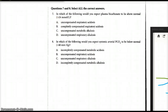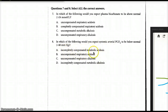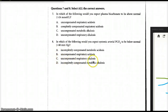Question eight, the last one: in which of the following would you expect systemic arterial carbon dioxide to be below normal? Carbon dioxide would be below normal when we have metabolic acidosis that has been compensated — we try to compensate by getting rid of carbon dioxide. Choice A, incompletely compensated metabolic acidosis, is a possible answer. Choice B, uncompensated respiratory acidosis? No. Choice C, uncompensated respiratory alkalosis? Yes. So the answers are A and C.